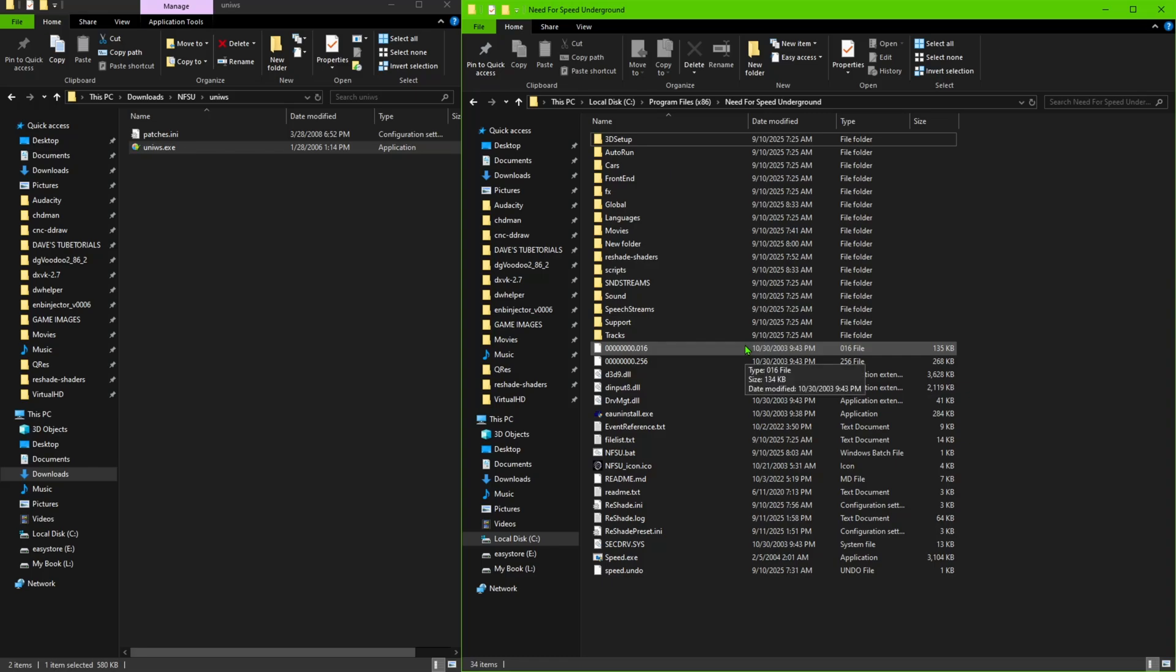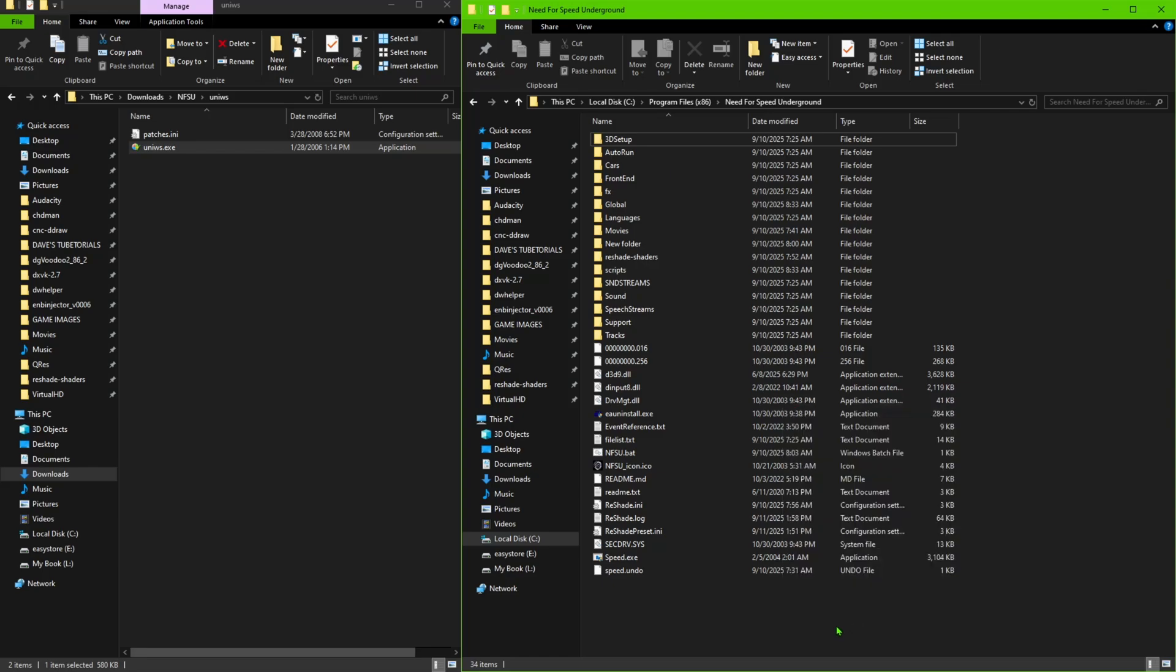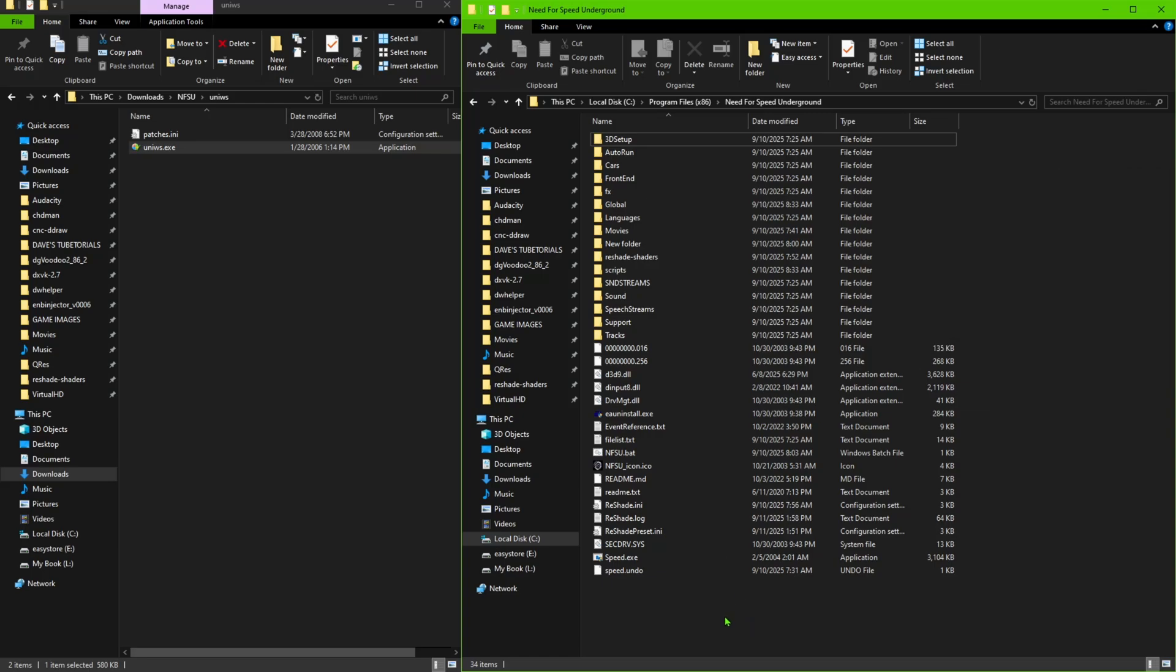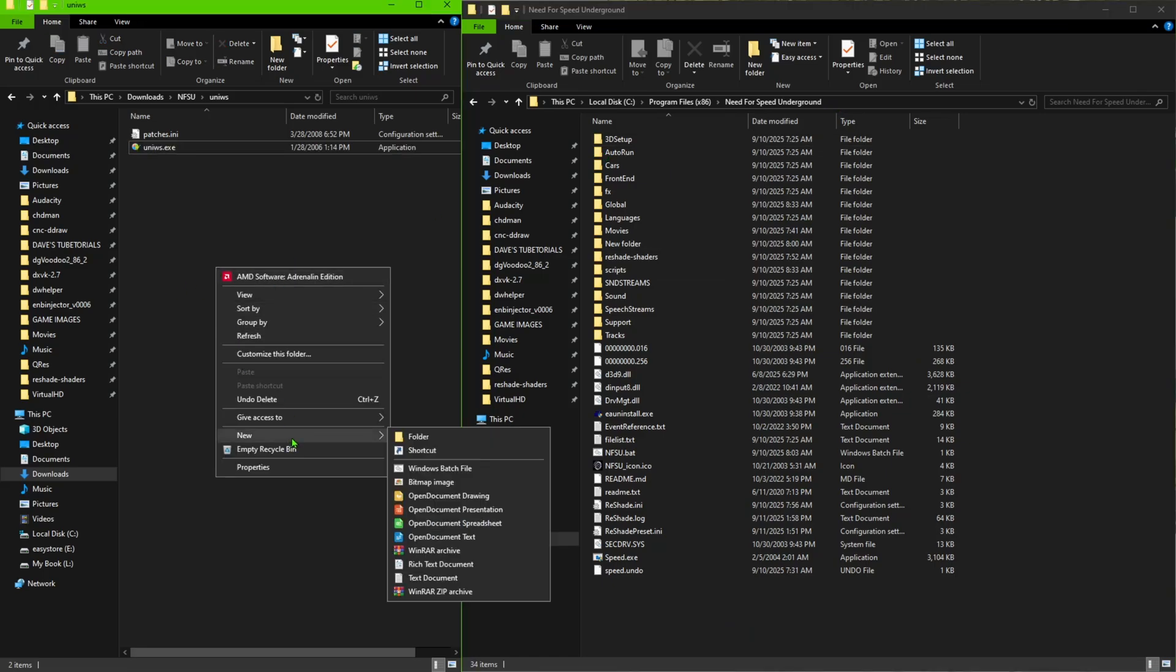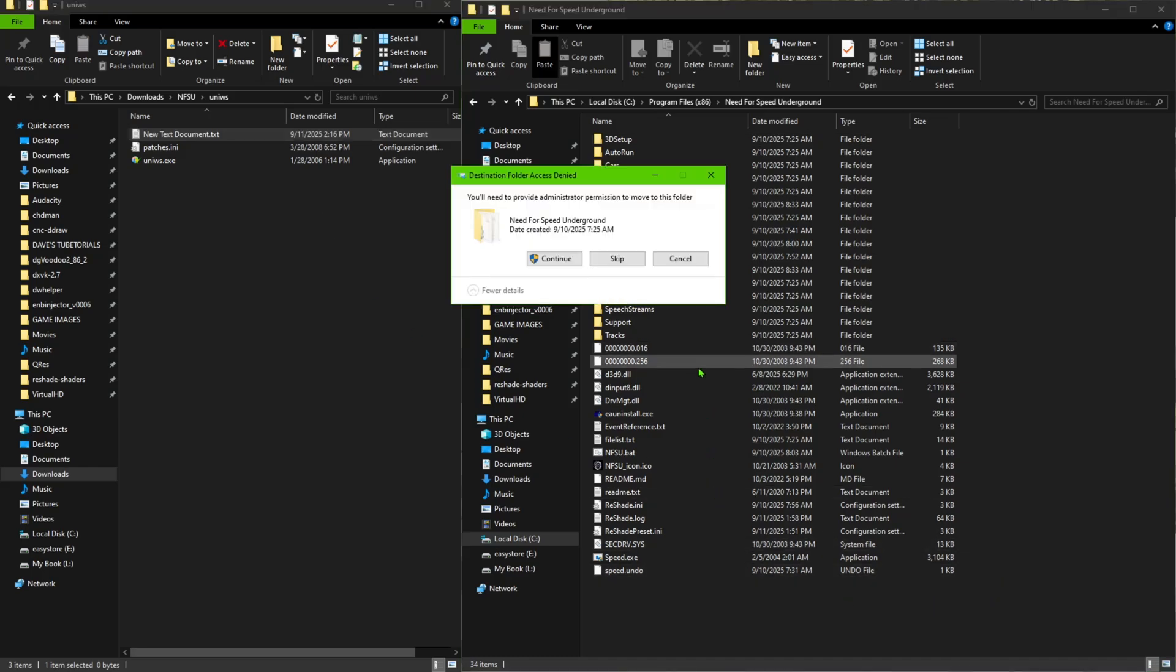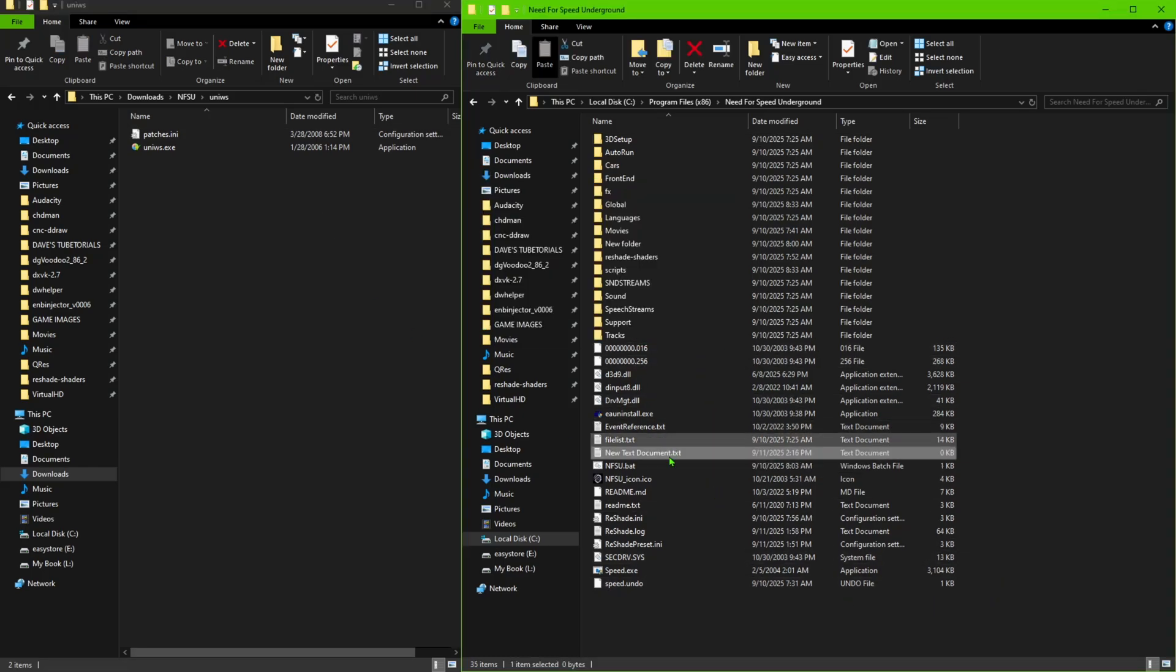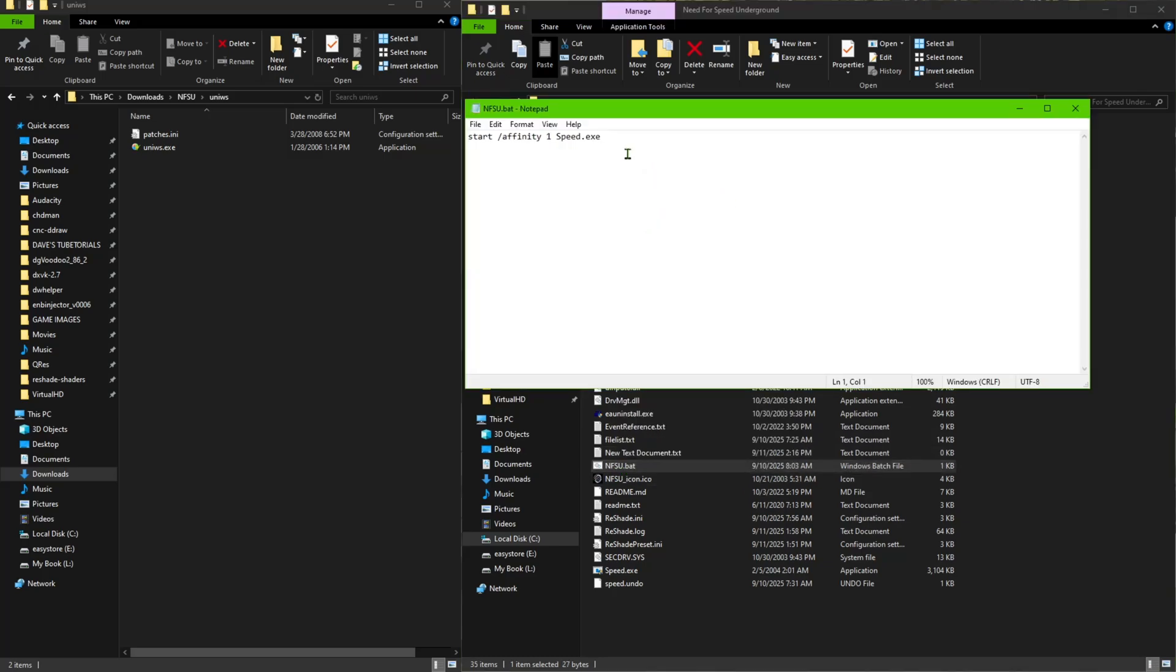Now before you launch the game, this is what I did to get this affinity one to work correctly for me. What you want to do is right click inside your folder, you're going to create a new text file here. So just go ahead and make yourself a new text file in the game folder.